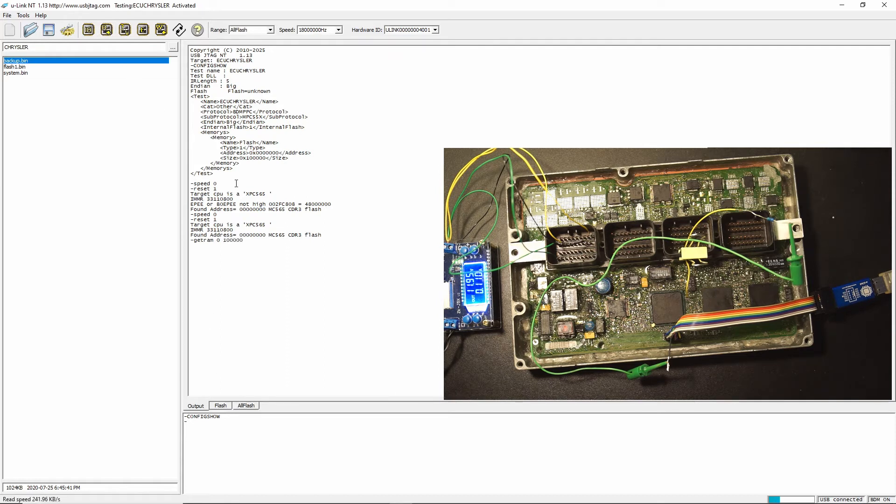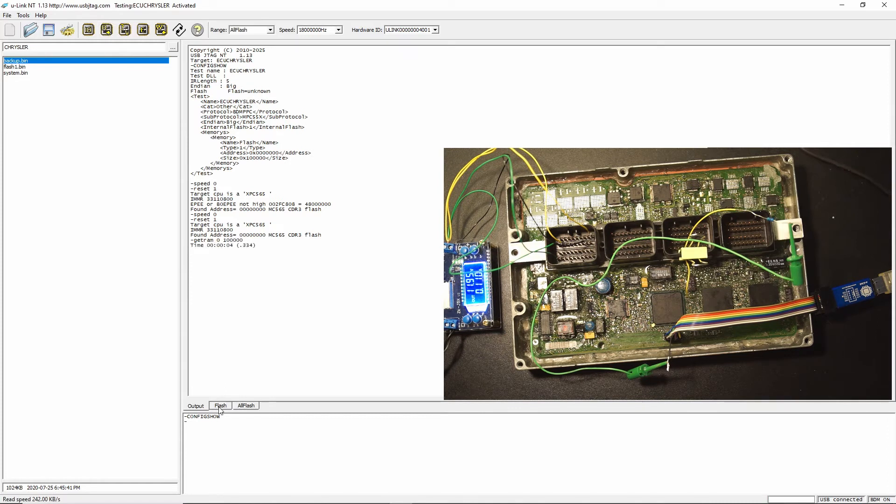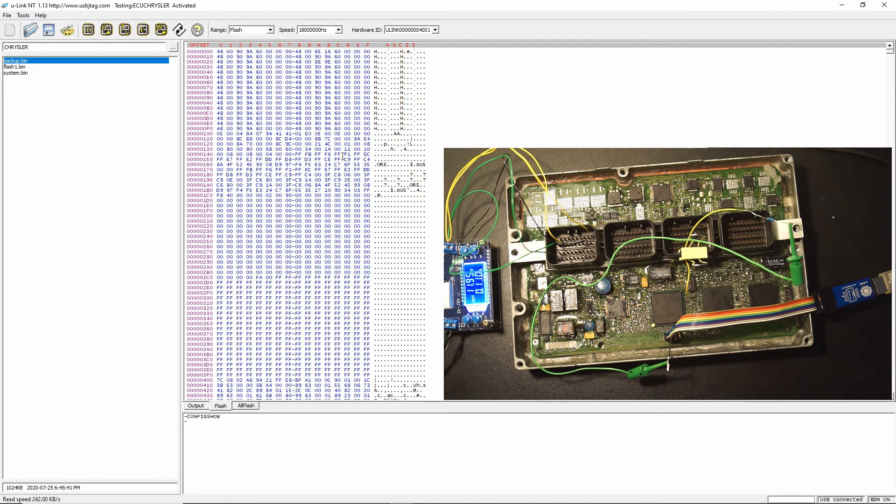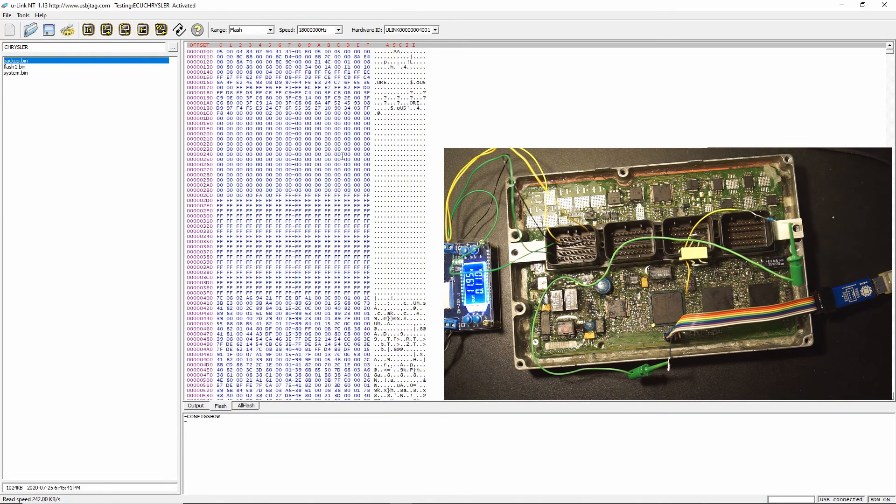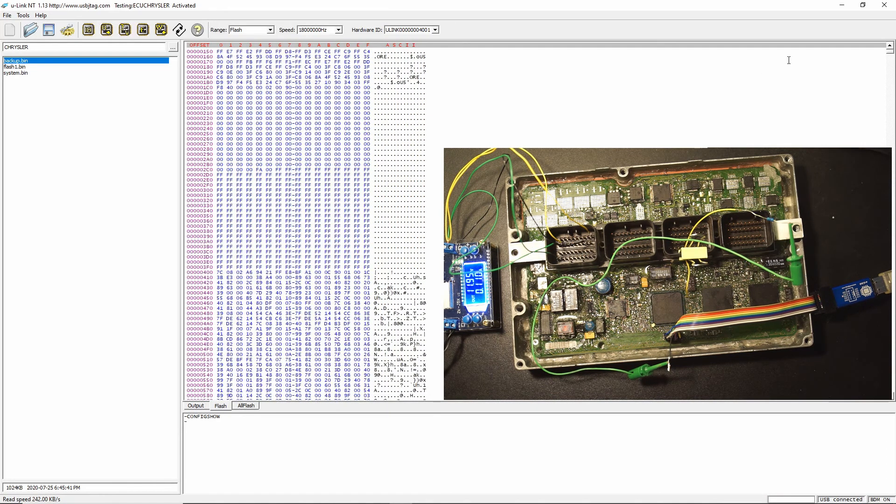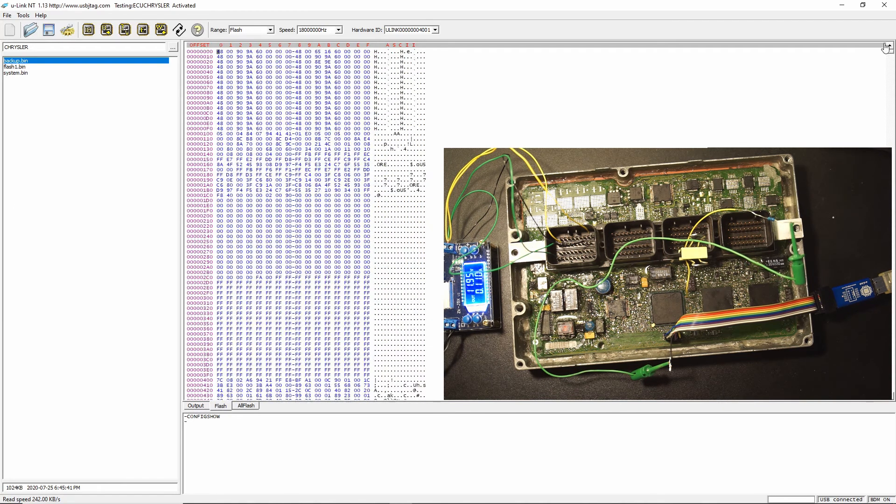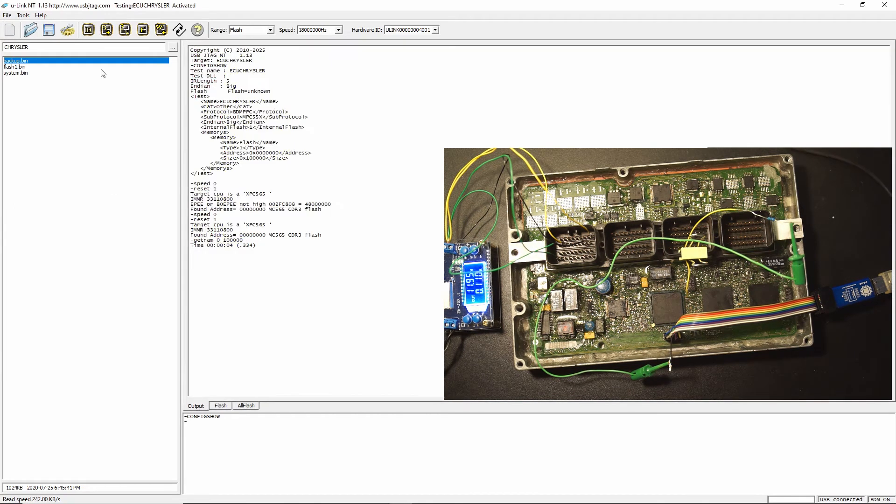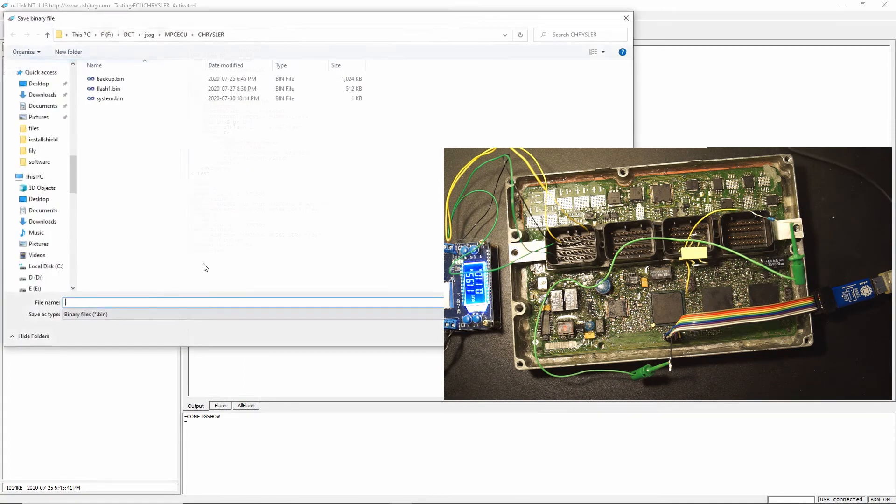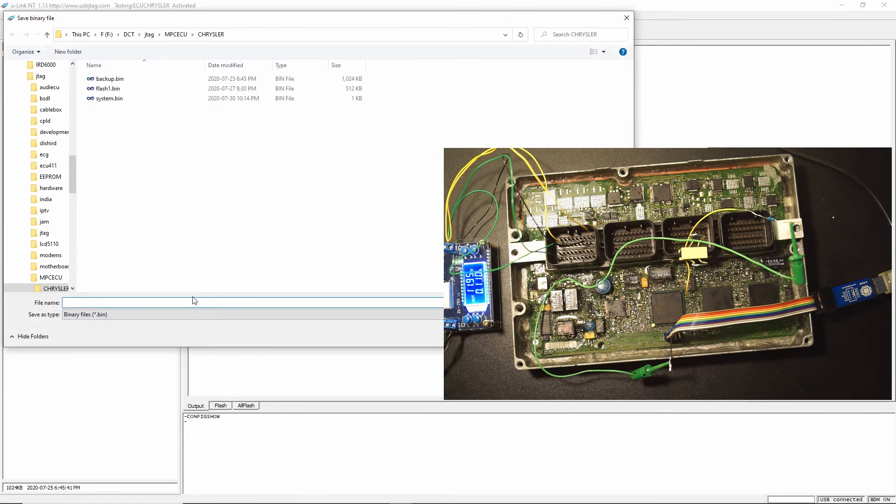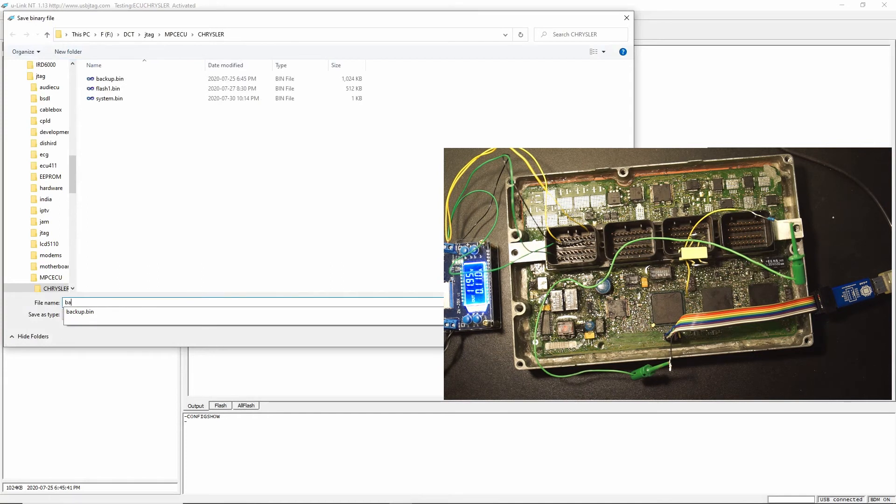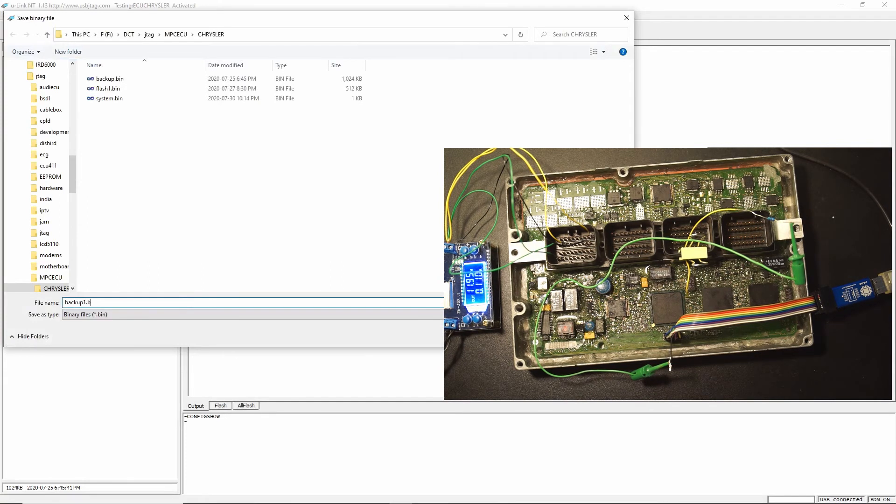So read the flash, and this is the data in one meg file. Let's save it. So I already made several copies of it, backup one.bin.